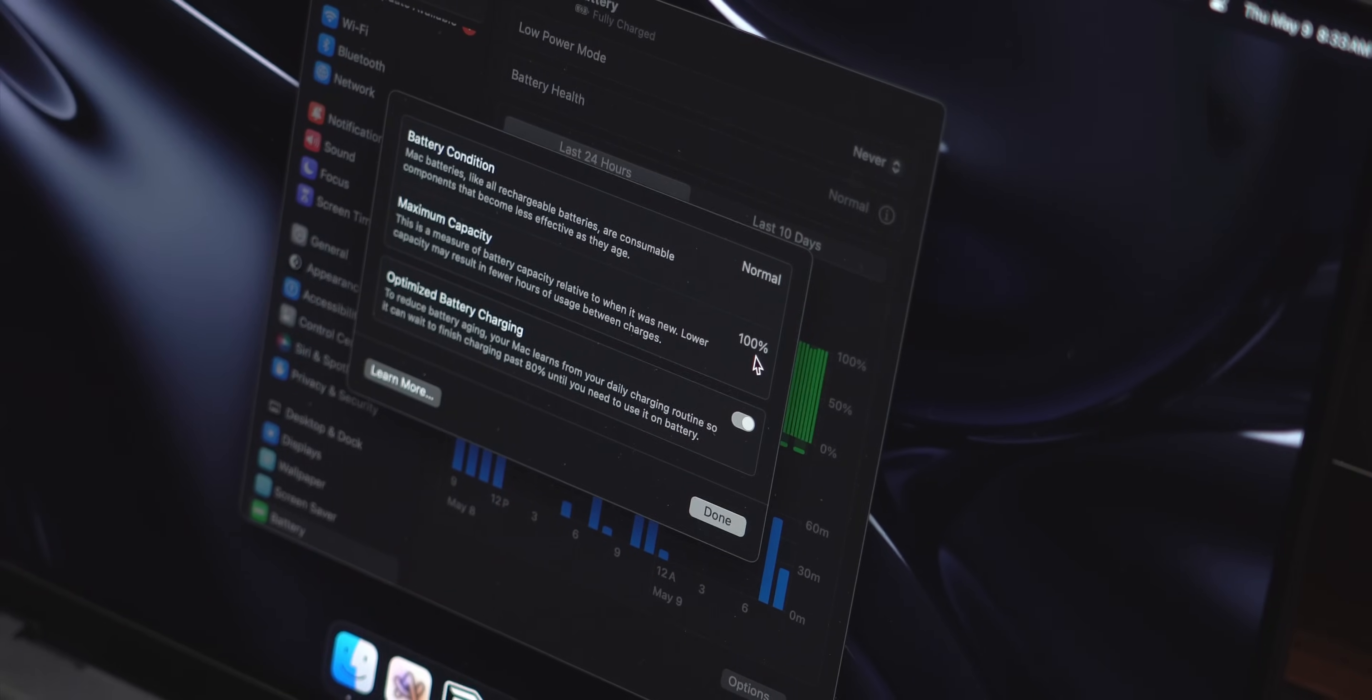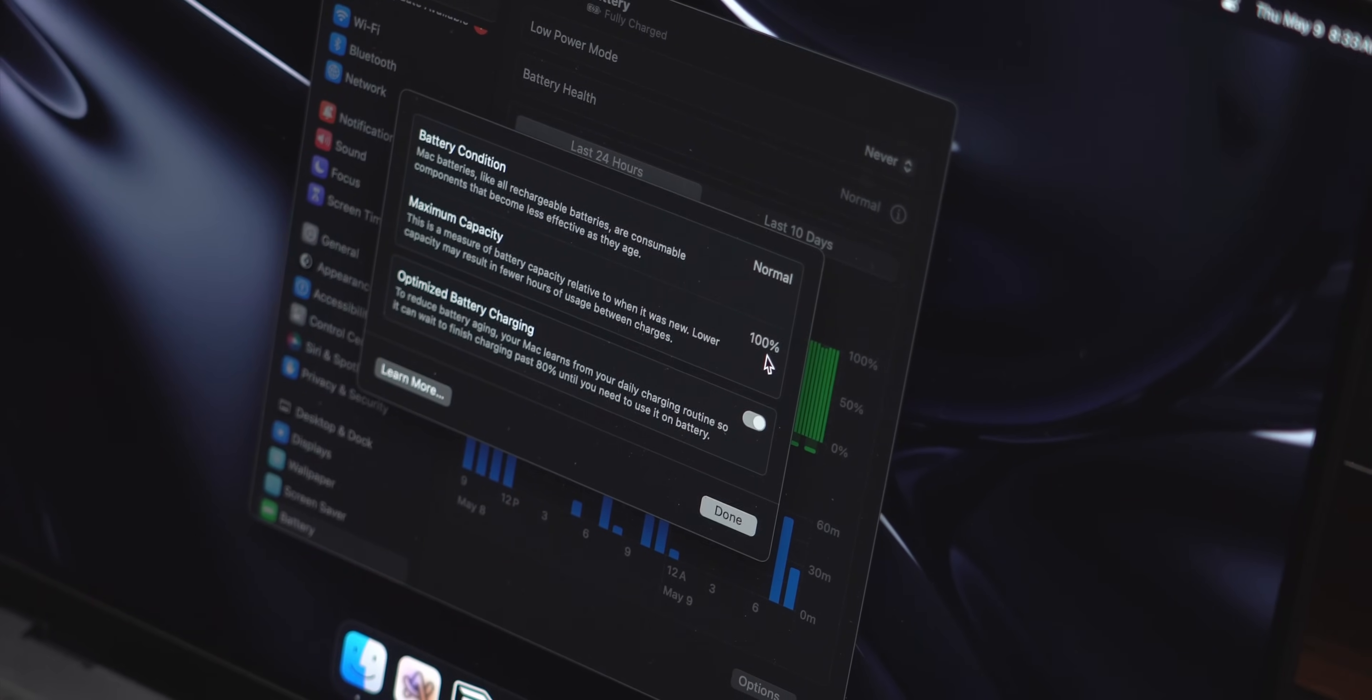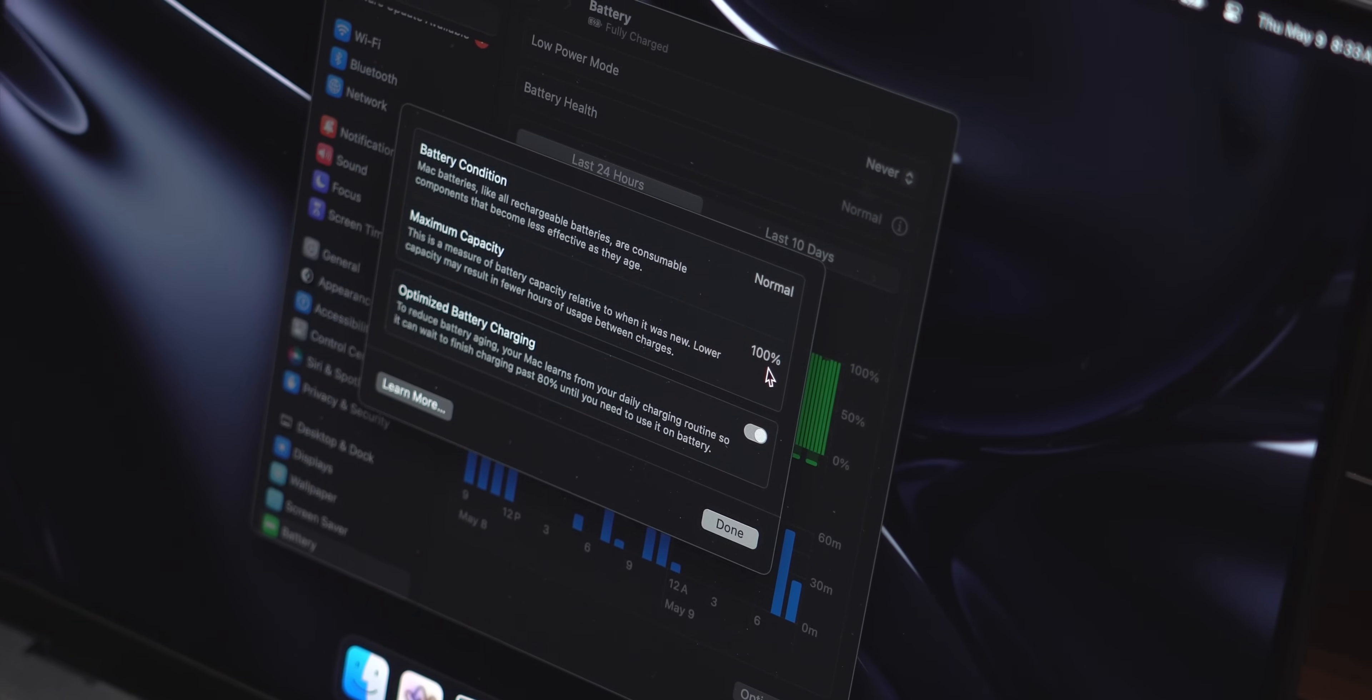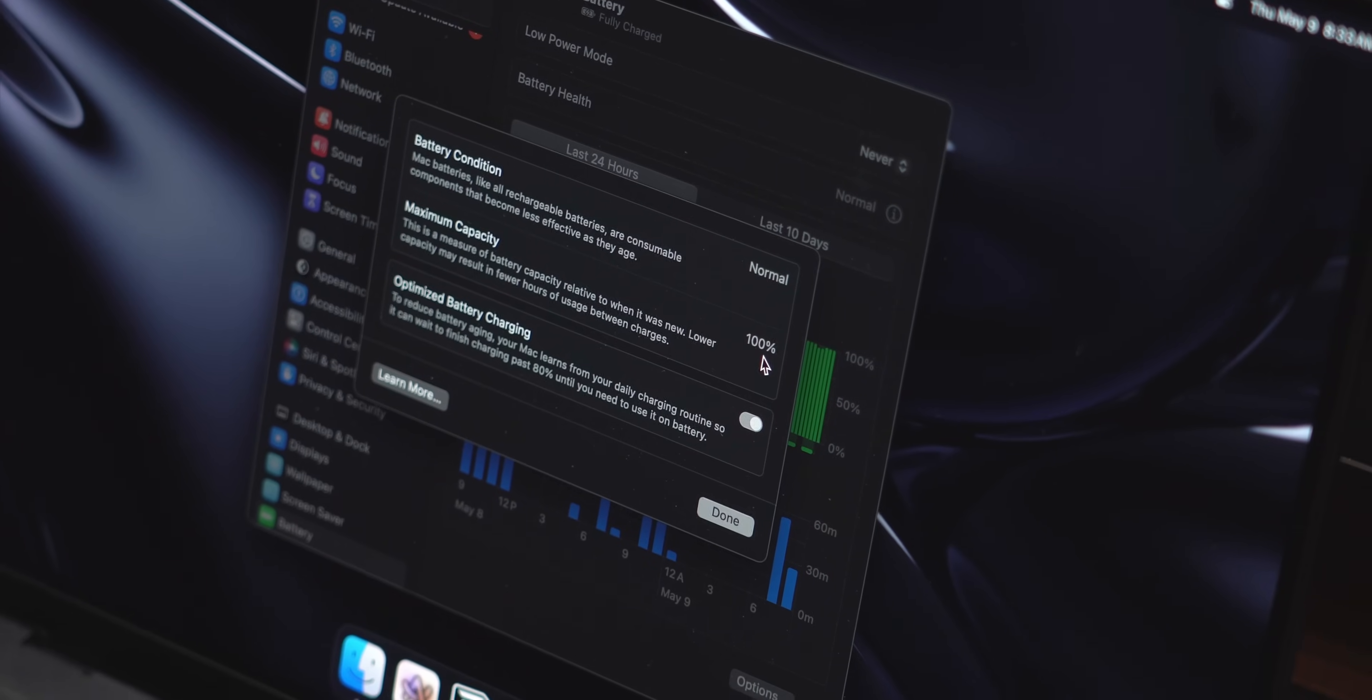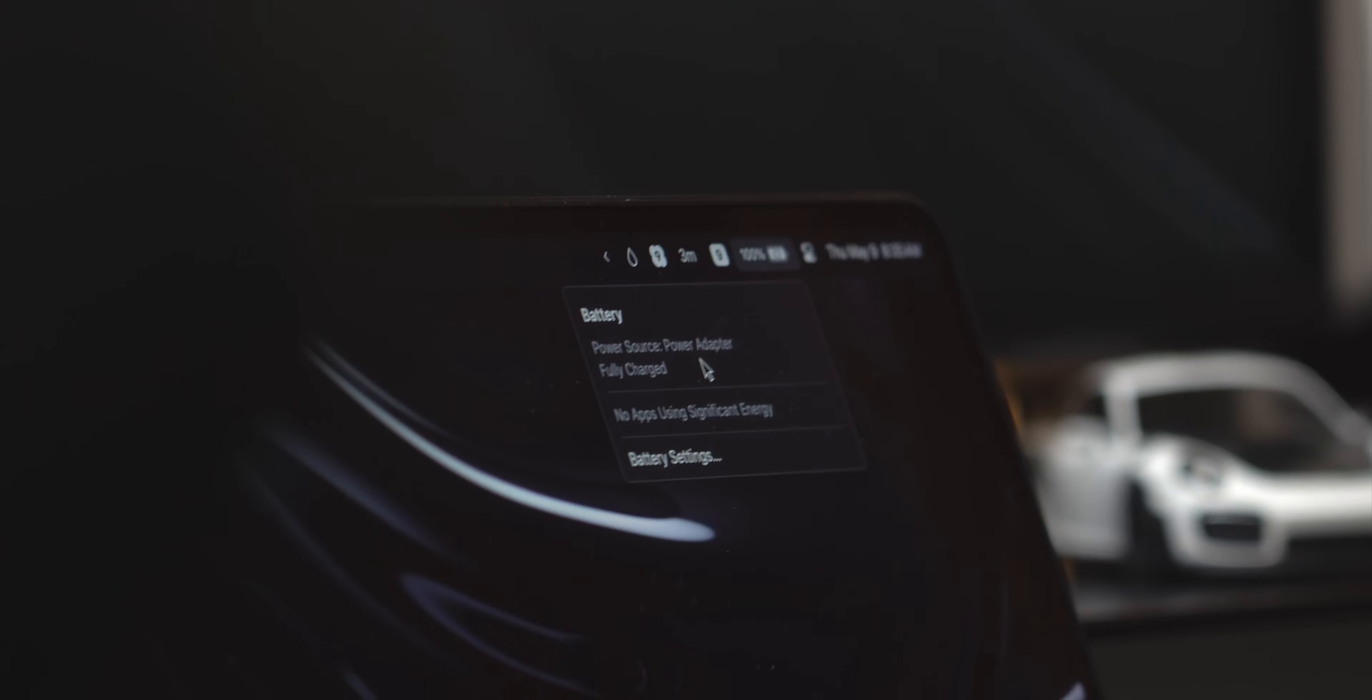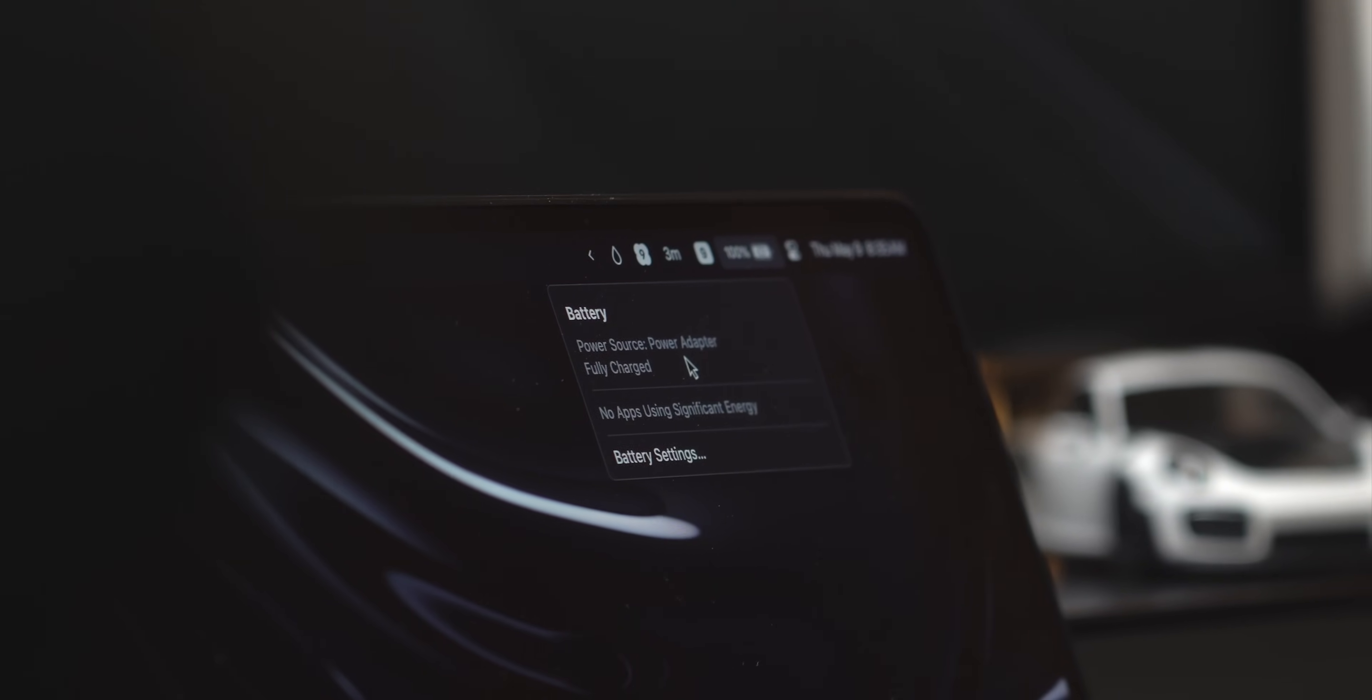I know that some people worry about keeping your Mac plugged in all the time, but taking a look in settings, it's still at 100% capacity. This is with me working docked pretty much every day.